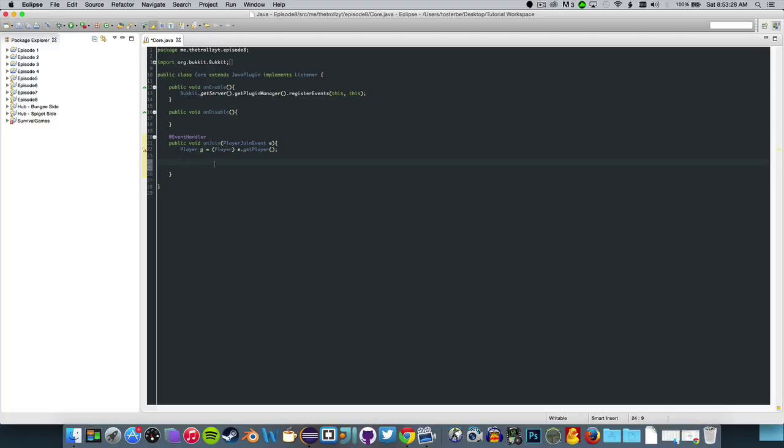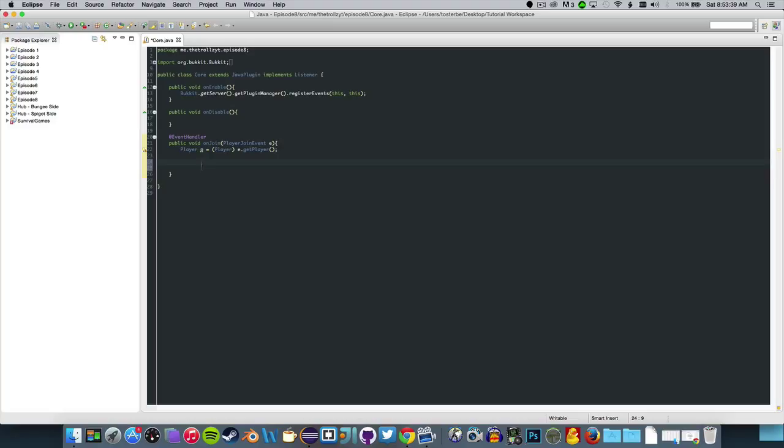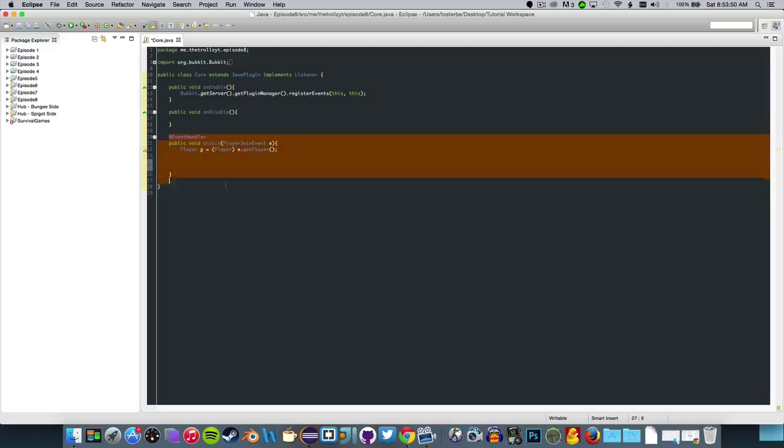I do apologize for not posting anything, it's been really hectic the last few days. First what you want to do is set up your main class and this time have it implement listener because we are going to have events here, and make our on join event.